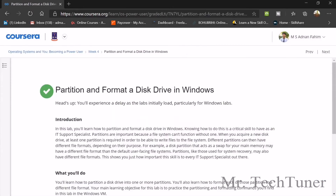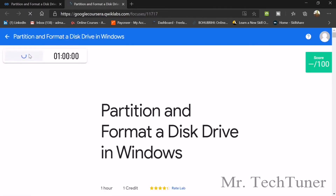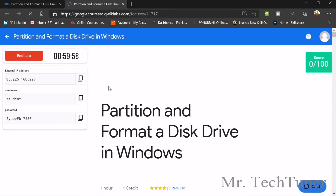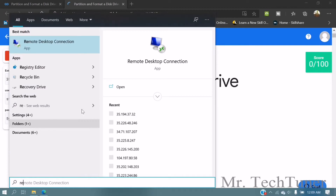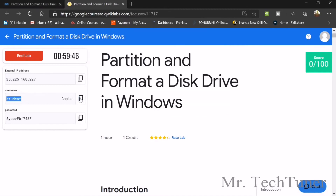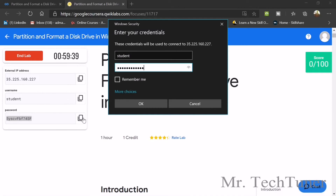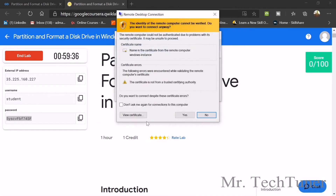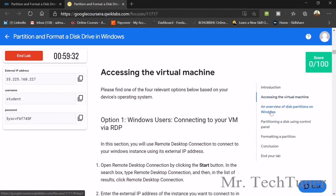That's all for the quiz. Now we're going to the next section, which is the final graded assignment. For this we need to open the Qwiklab tool. Welcome to Qwiklab once again. We'll go for remote access — open it, copy the external IP address, paste it, then copy the username and paste it, then copy the password and paste it.